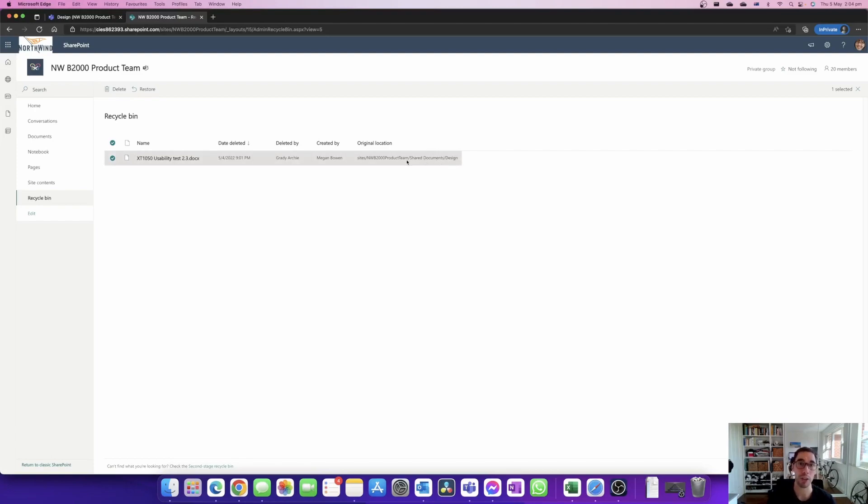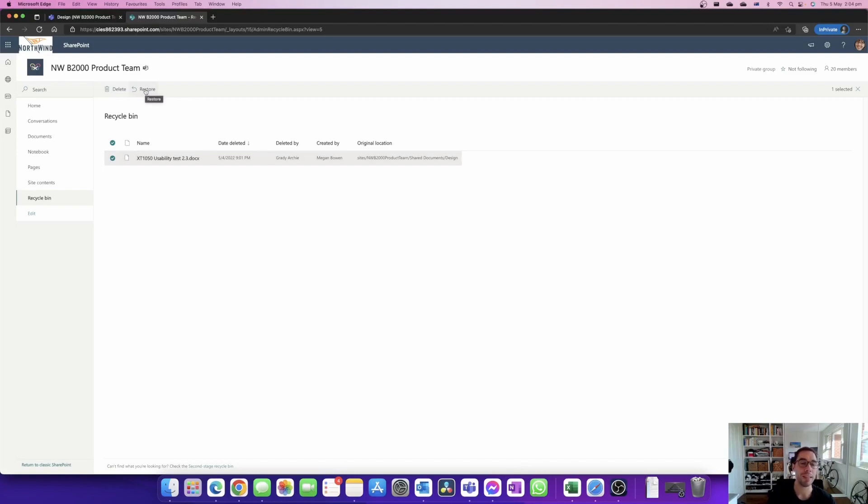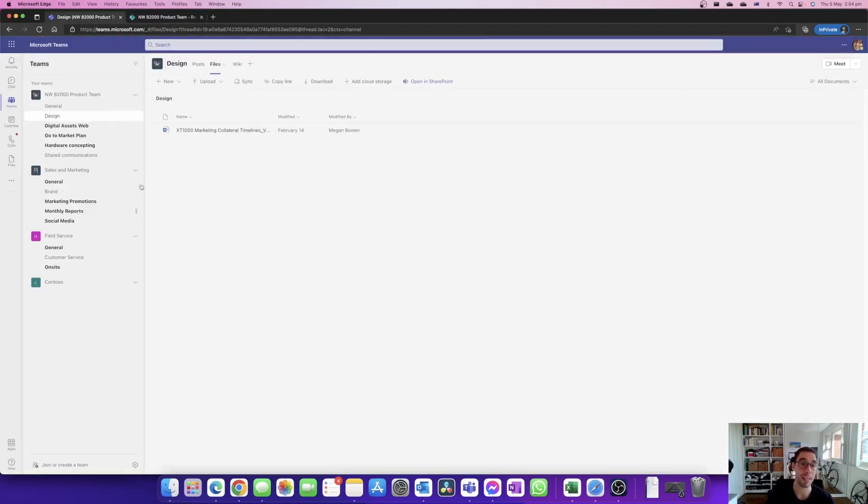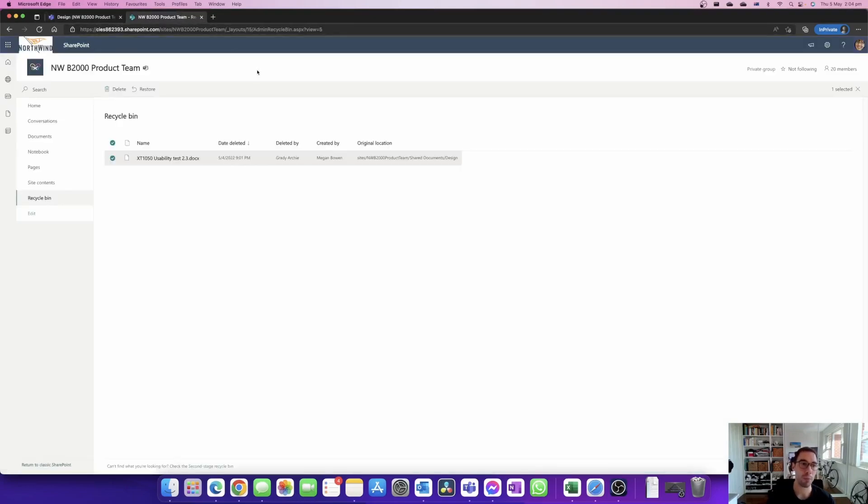What we can do is select the document or multiple documents if you have multiple missing, and then you can go restore. This is going to bring all those documents back into your team site where everybody can work and collaborate on them again. So if someone does delete everything from your team site, this is the first place you want to look. You want to go into that team site, open in SharePoint, and then in SharePoint go into the recycling bin.